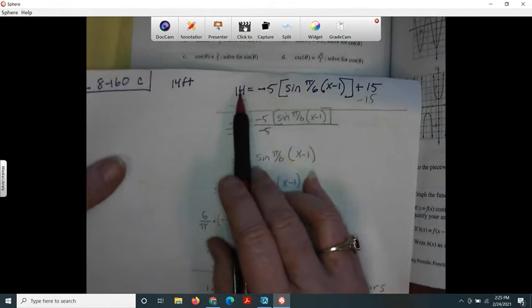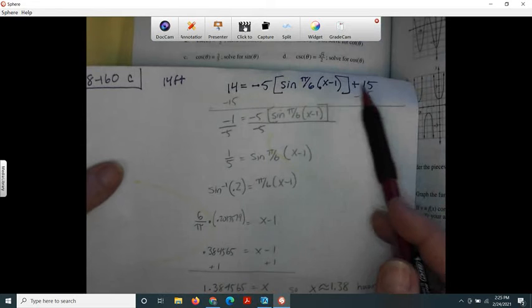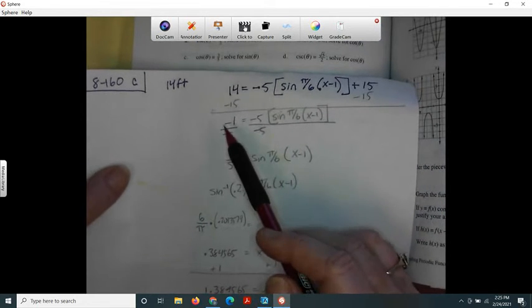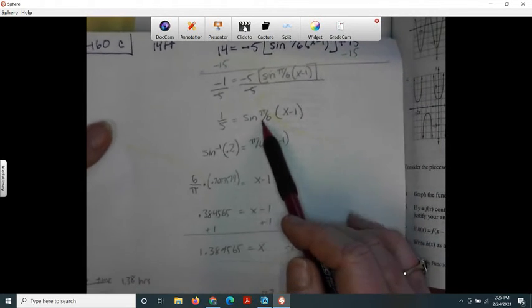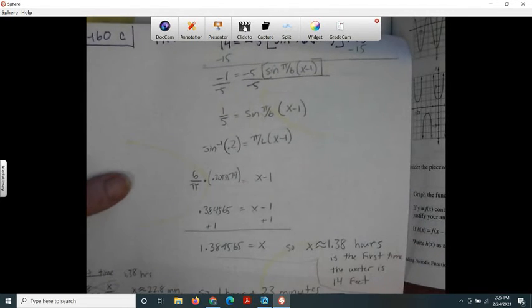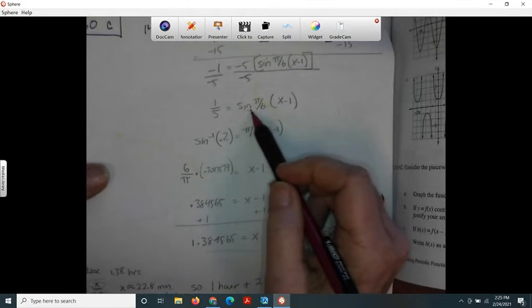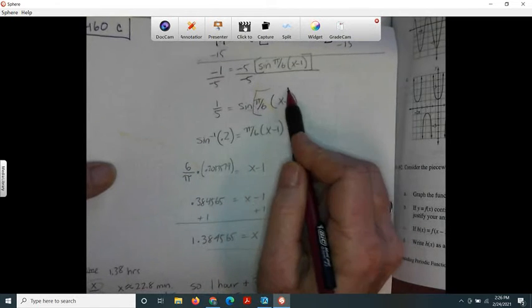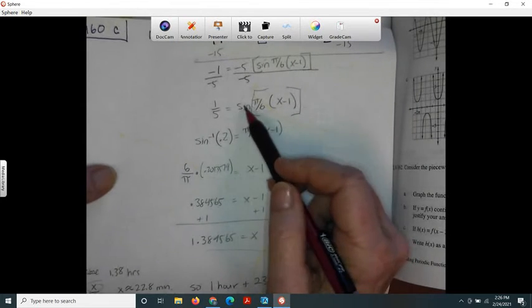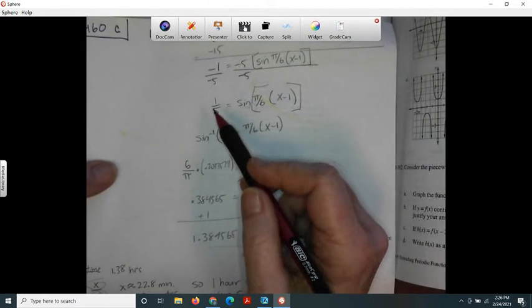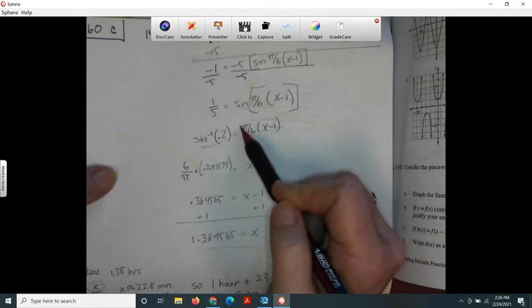I solved the equation for 14. Remember it was y = negative 5·sine(blah blah blah). I want to know when the water level is exactly 14, so I did algebra: subtract 15 from both sides — 14 minus 15 is negative one — then divide both sides by negative five, getting one-fifth equal to the sine expression. To get x by itself, the x is inside the argument of sine, so I take the inverse sine of both sides. Inverse sine of one-fifth (which is 0.2) leaves just the argument.